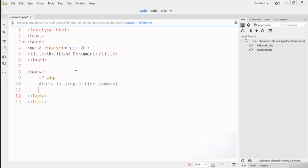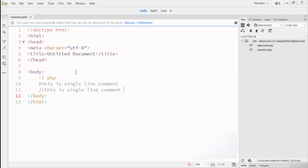One other way to write your single-line comment is using double backslash, and you can write right here - let's suppose I write 'this is single line comment 2'. This is one other way to write your single-line comment. Now let's turn to the multi-line comment.